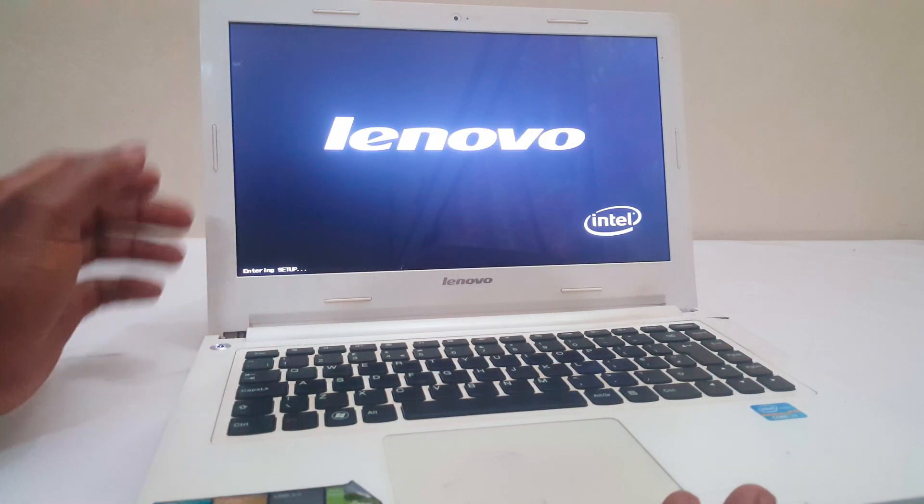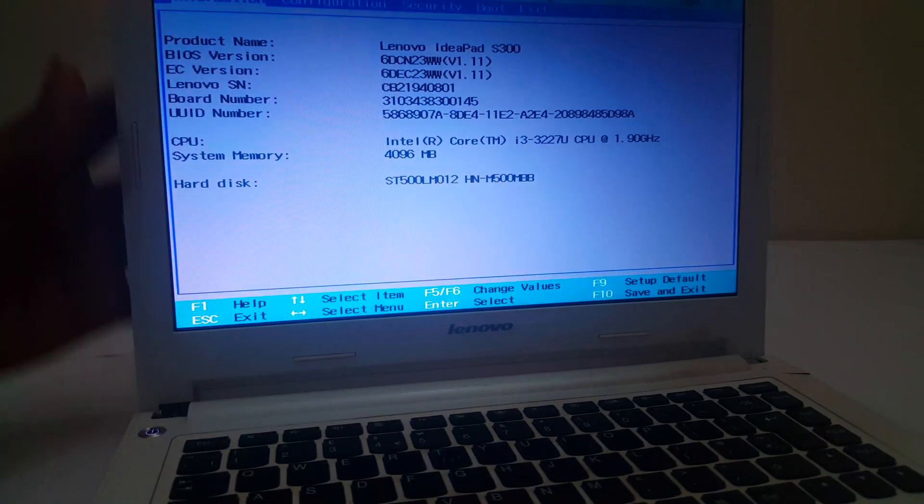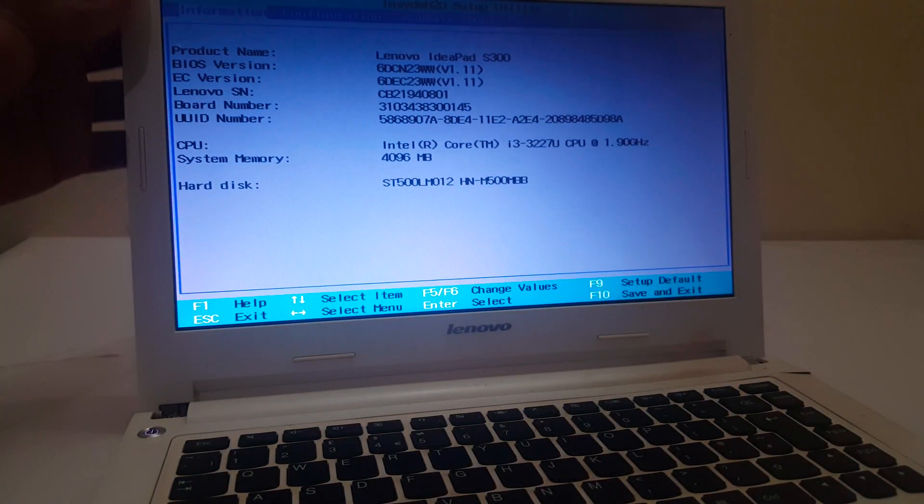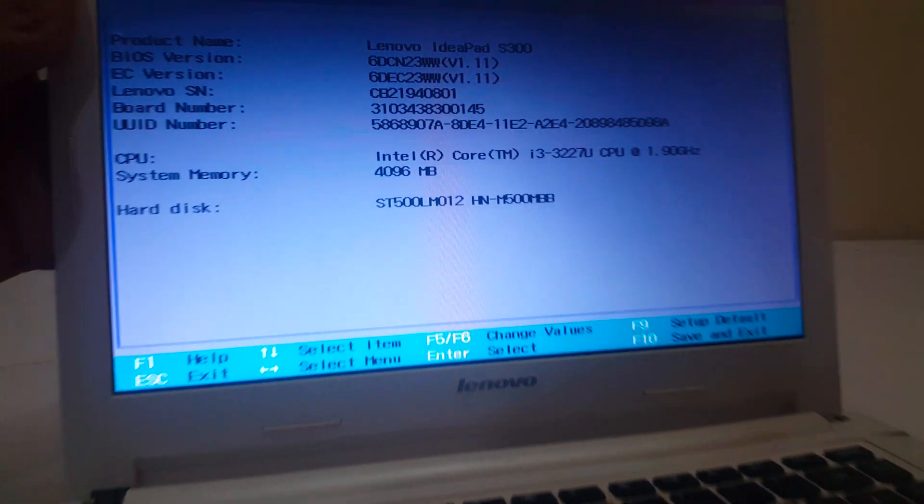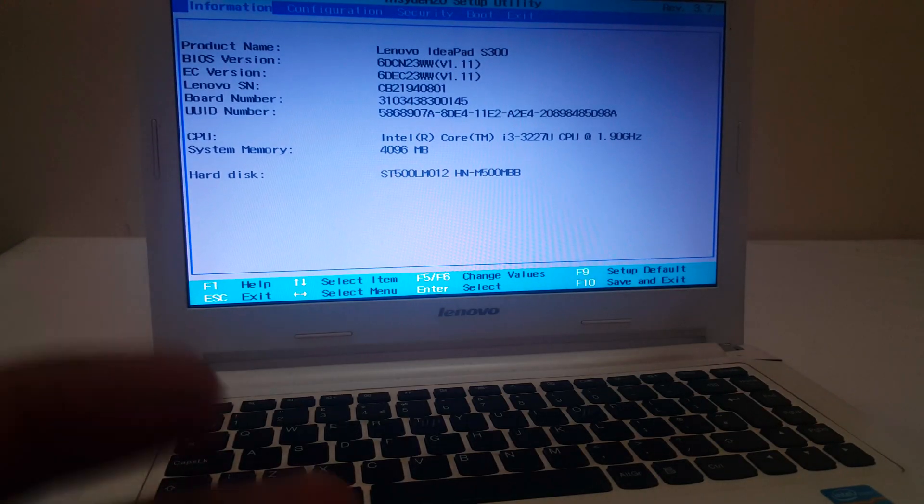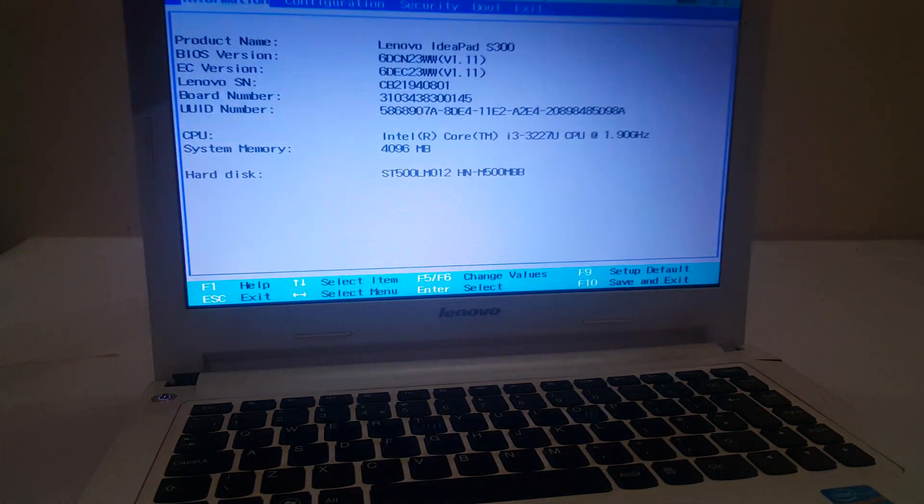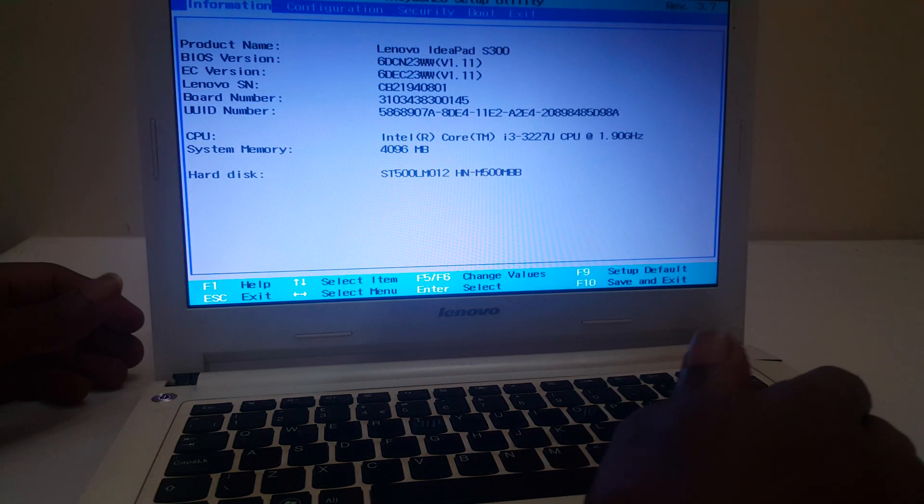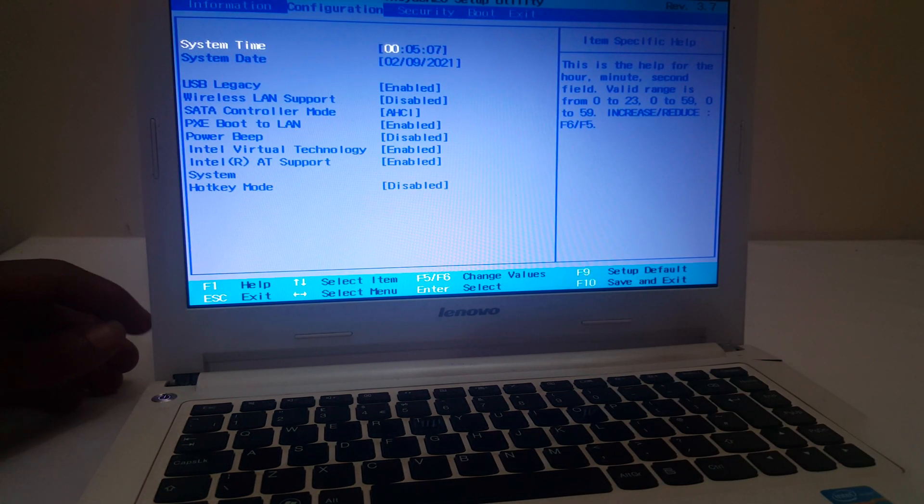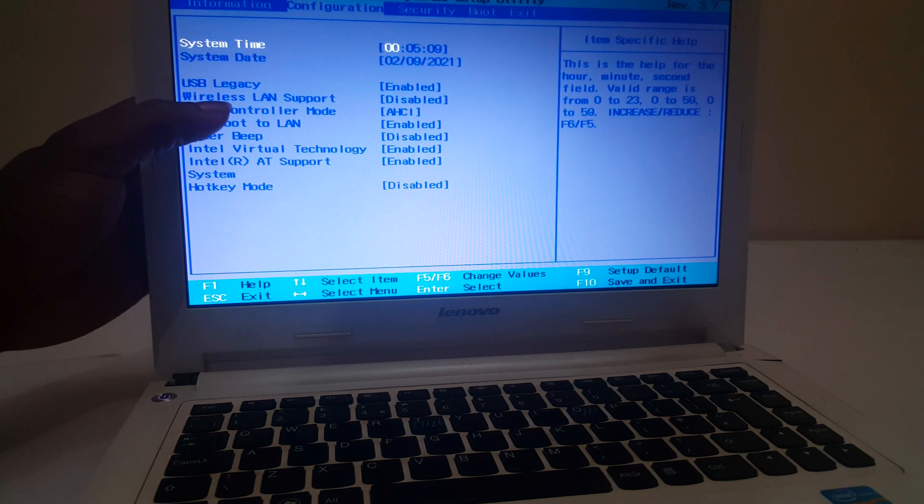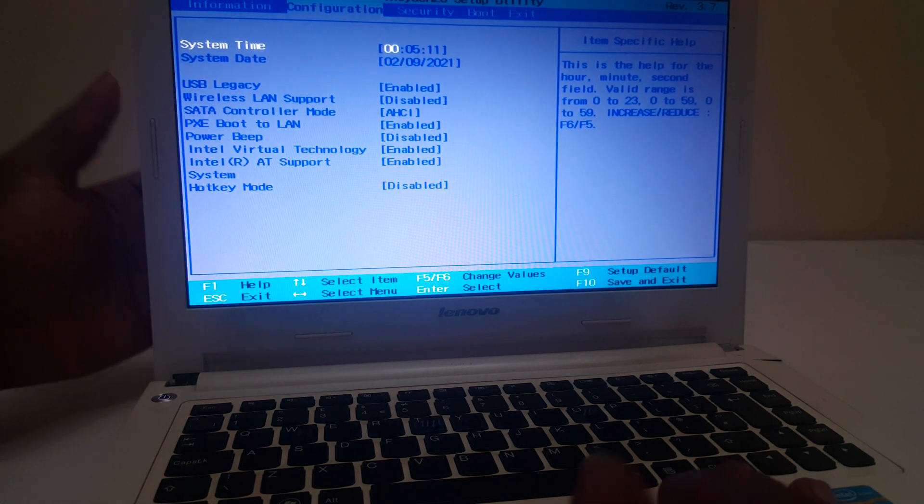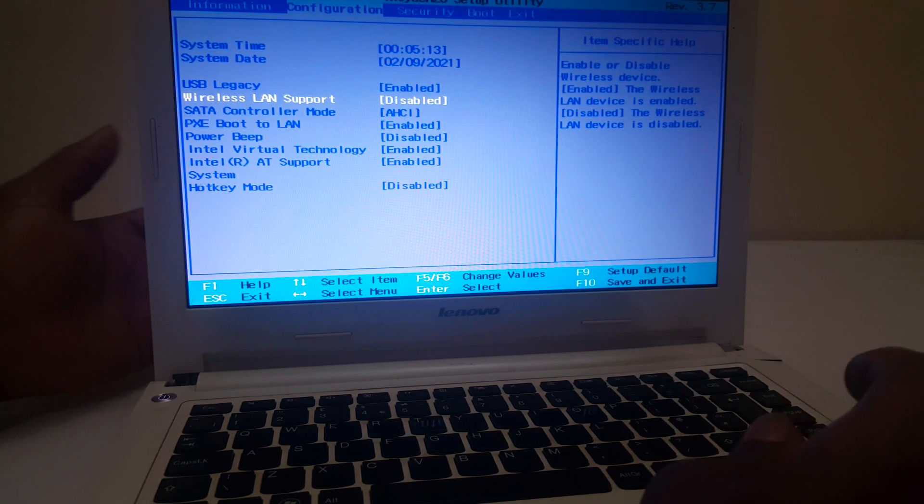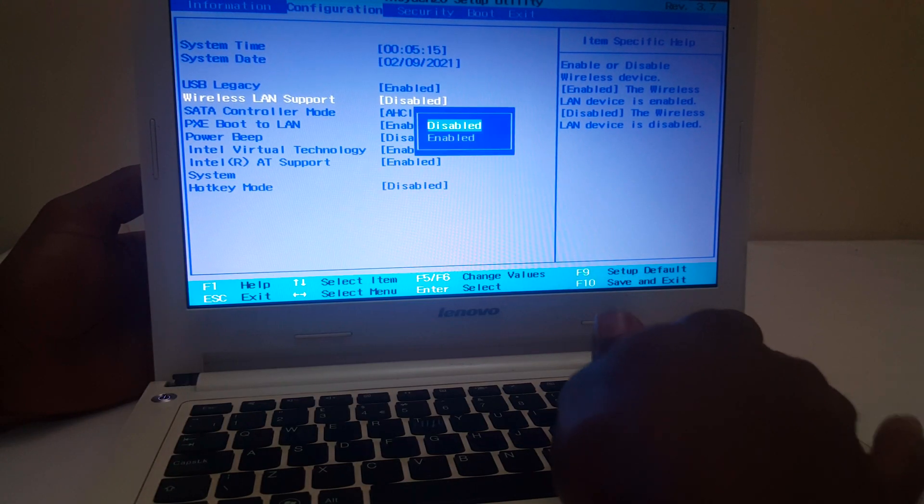In the BIOS system, this is where we shall go. We shall go to Configuration, then I'll click the right arrow. This will take me here. Where you see the wireless LAN support, it is disabled. I want you to enable it, then our wireless red X will go immediately.